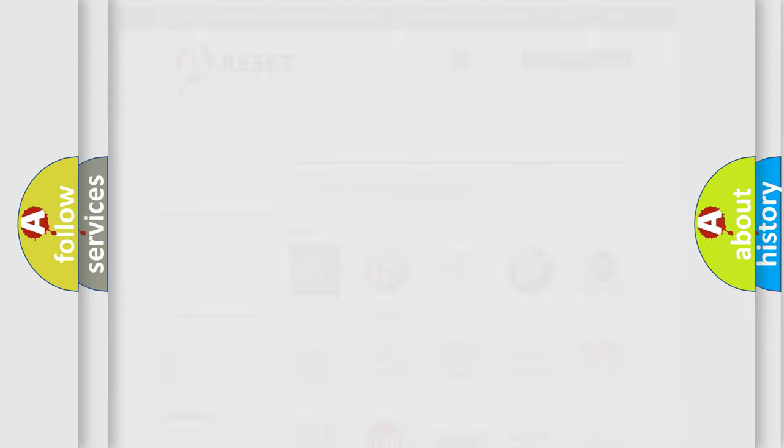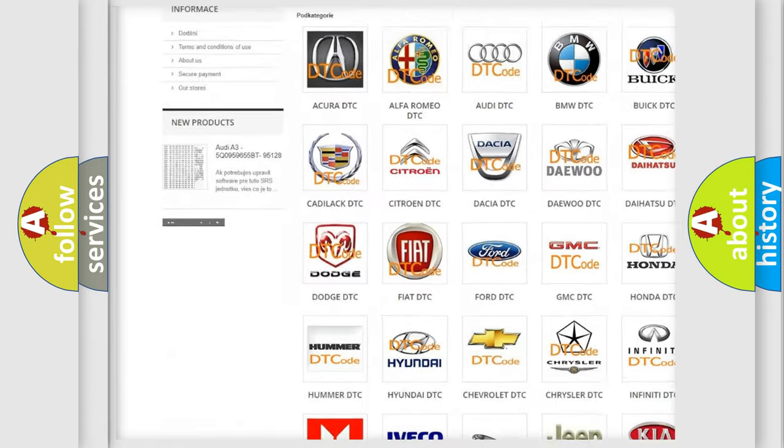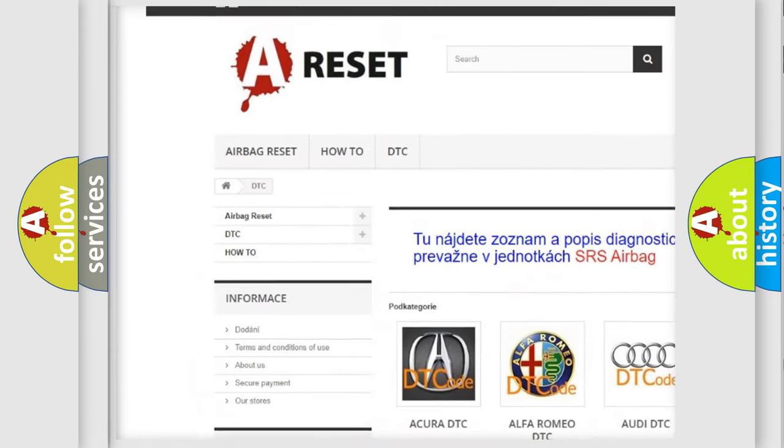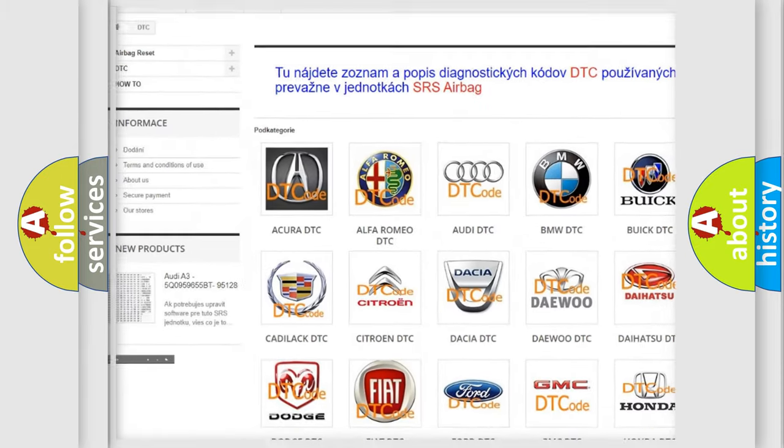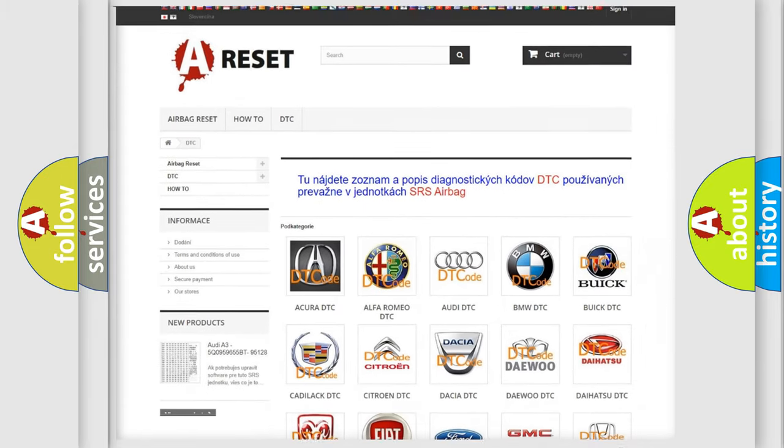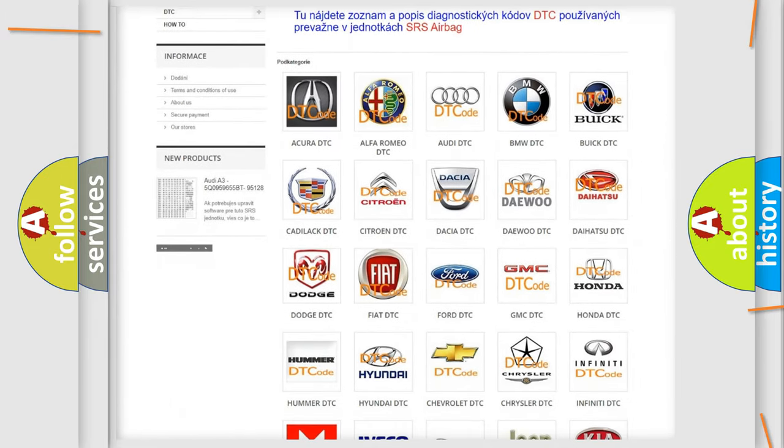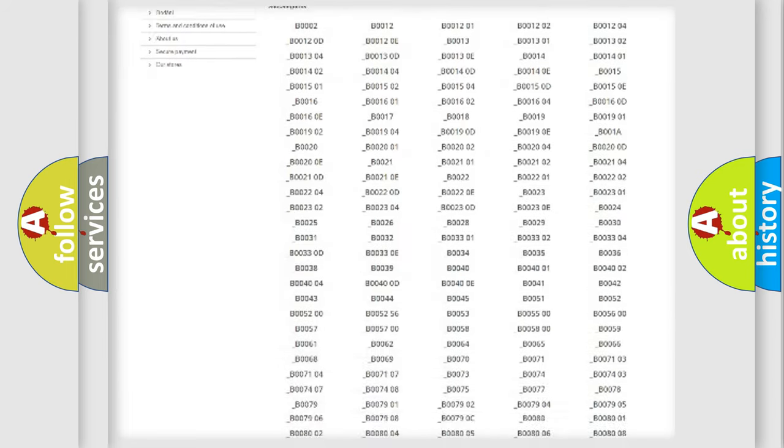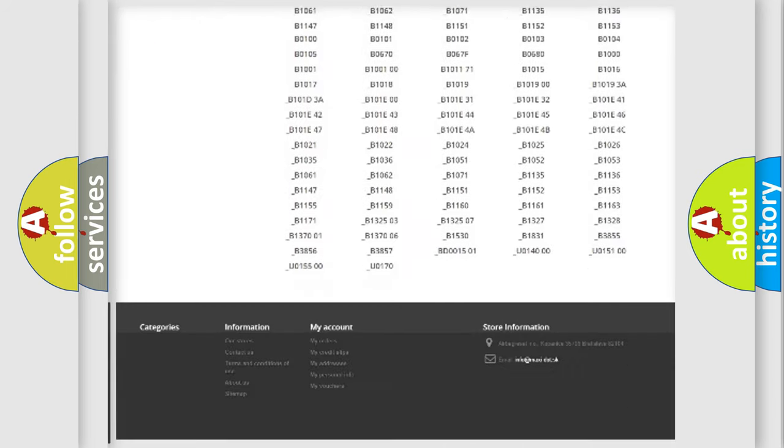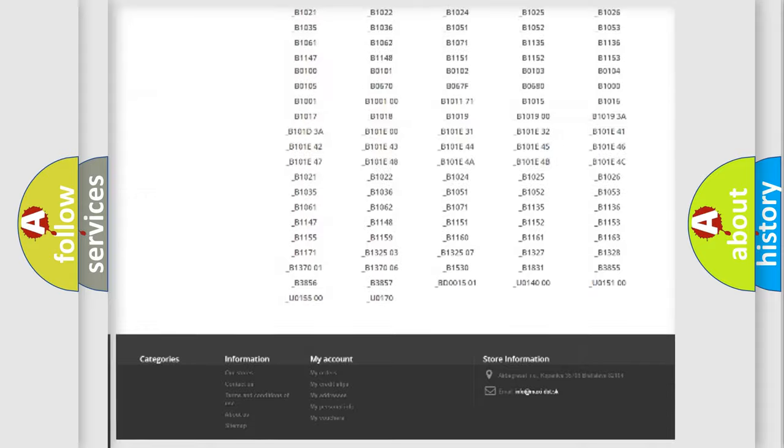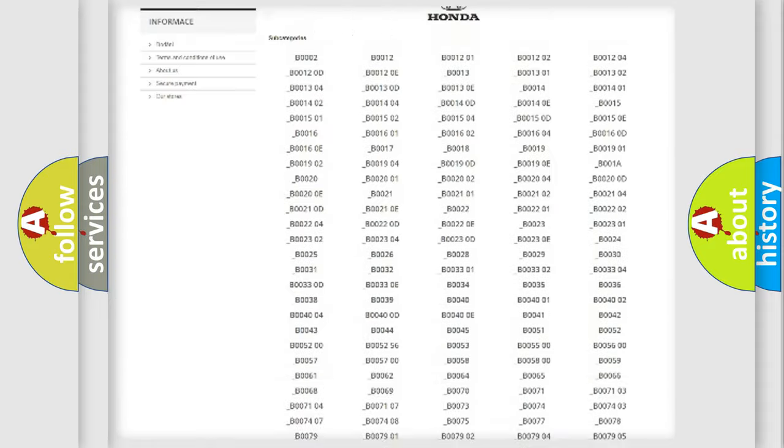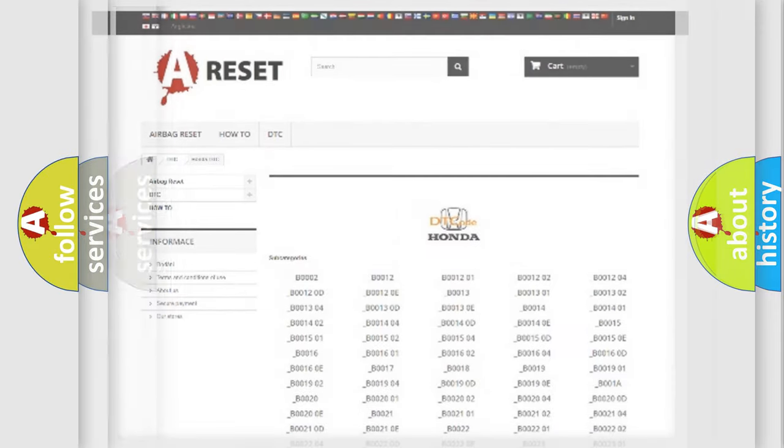Our website airbagreset.sk produces useful videos for you. You do not have to go through the OBD-2 protocol anymore to know how to troubleshoot any car breakdown. You will find all the diagnostic codes that can be diagnosed in Honda vehicles, and many other useful things.